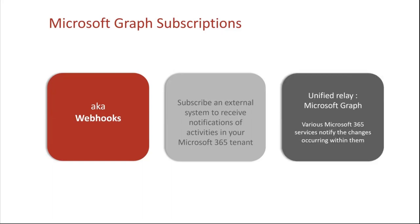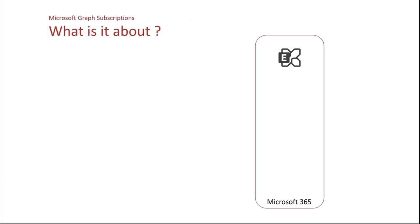They are relayed through Microsoft Graph with common schemes, a common notification pattern. But the notifications come from events occurring in many, many services in Microsoft 365.